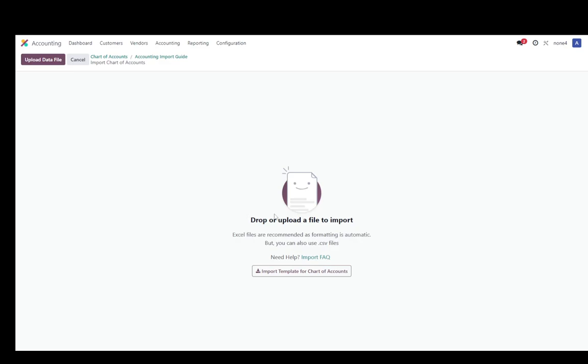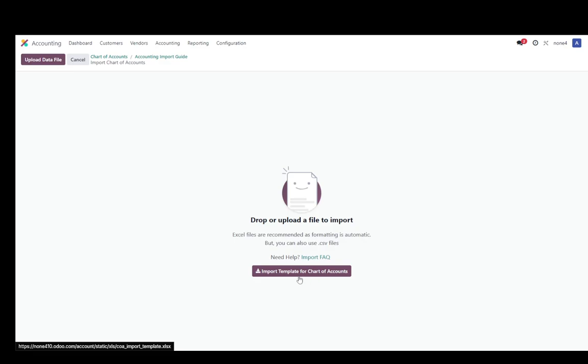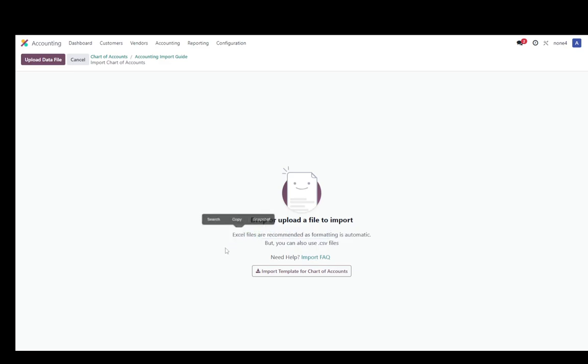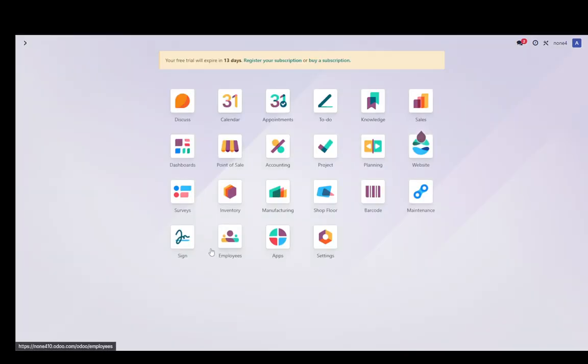As you can see, you can drop to upload the file, or you can just upload it manually, or click on this button and select the CSV file which you want. Excel files are recommended as formatting, but you can also use CSV. That's completely at your discretion. But other than that, that is pretty much it. Hope you guys enjoyed, and I'll be seeing you guys in another video.